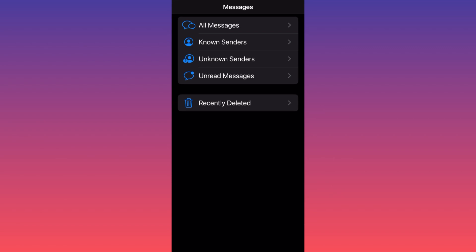The unknown senders filter is where all the spam and scam messages will be filtered to, which is why this is very helpful. Last but not least, you can also filter for unread messages — ones you've seen but haven't had time to read. I hope this helps you out. Subscribe and come back for more.